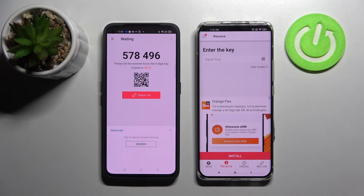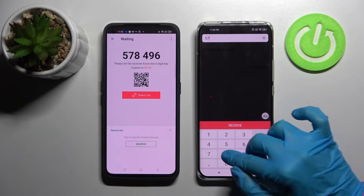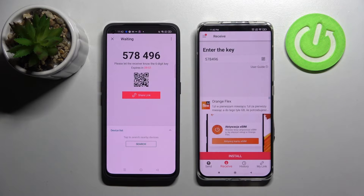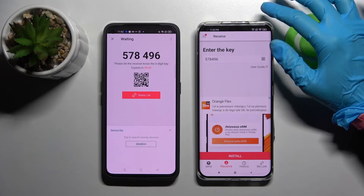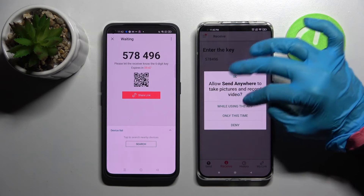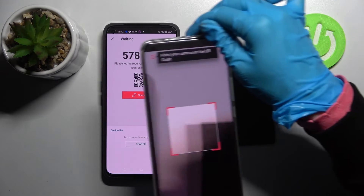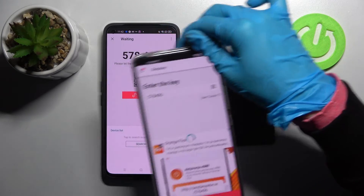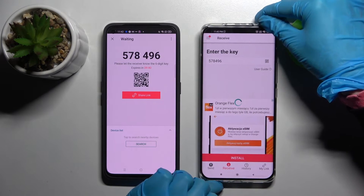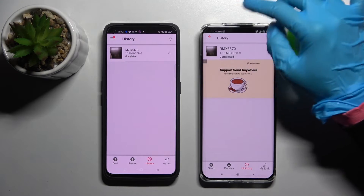As you can see, there are two connection ways: you can input the key here and then select receive, or scan the QR code. In order to scan it, tap on the scanning icon on the Xiaomi device, then allow while using the app only this time, and point your camera at the QR code. After that, just wait a bit — and as you can see, my photo was successfully sent.